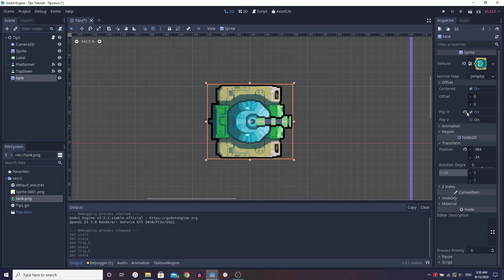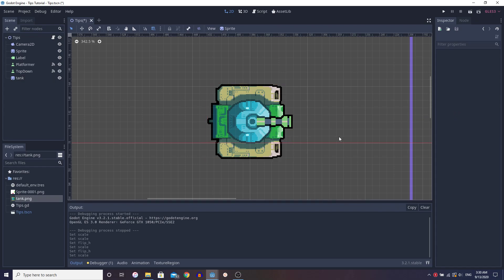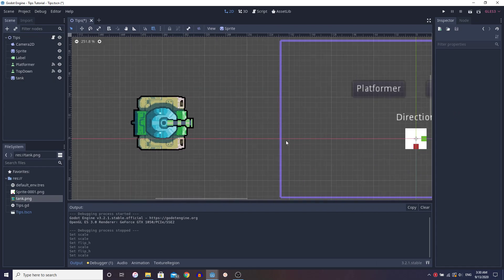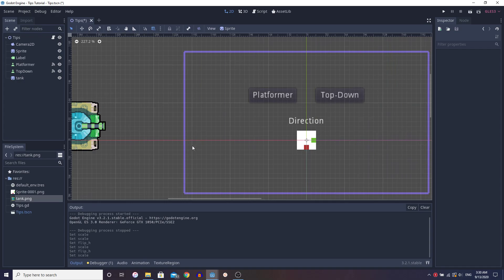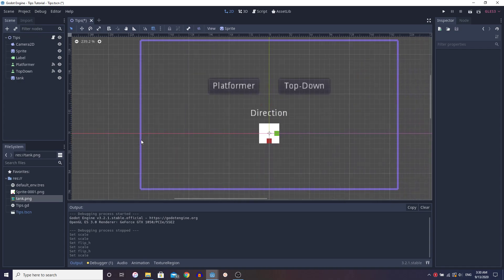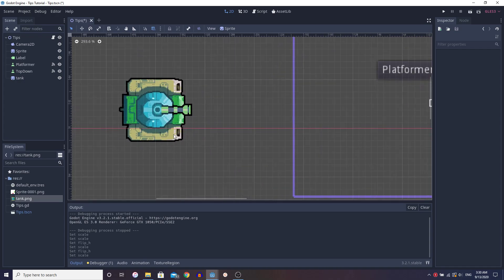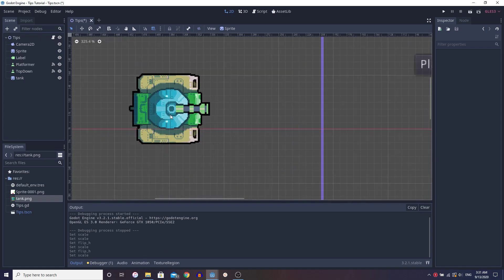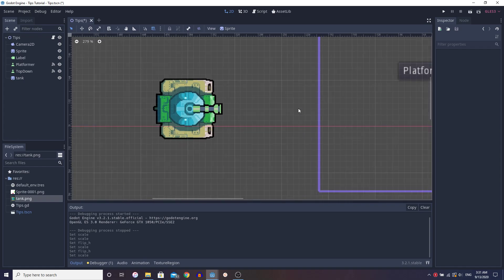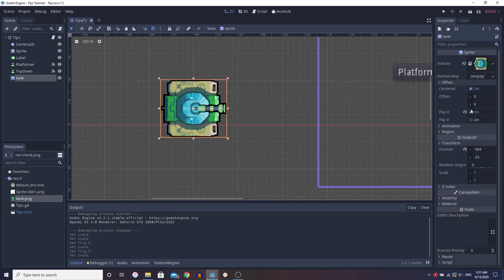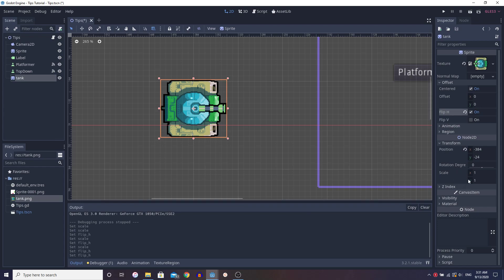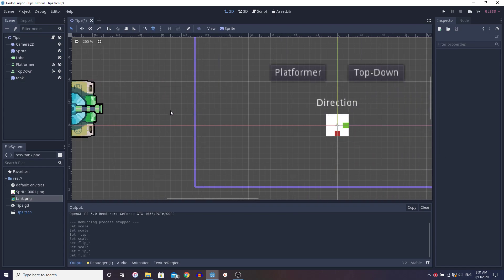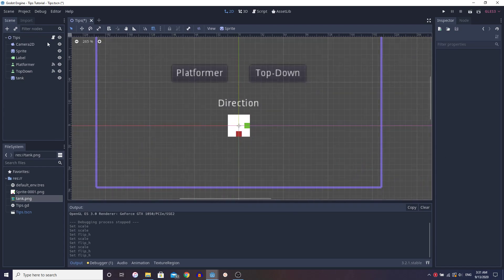So this is a really easy thing to do. All you have to do is set one property. If you ever import a sprite and it's facing the wrong direction, because in Godot right is based on one, you want to make sure your sprites are facing right by default. And now this is a really simple solution. All you have to do is set the flip h property if you use scale.x.